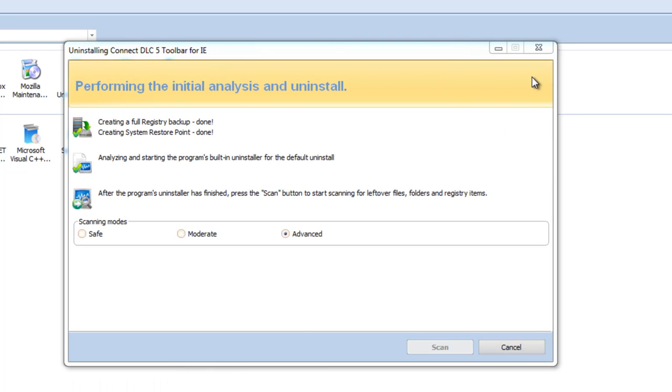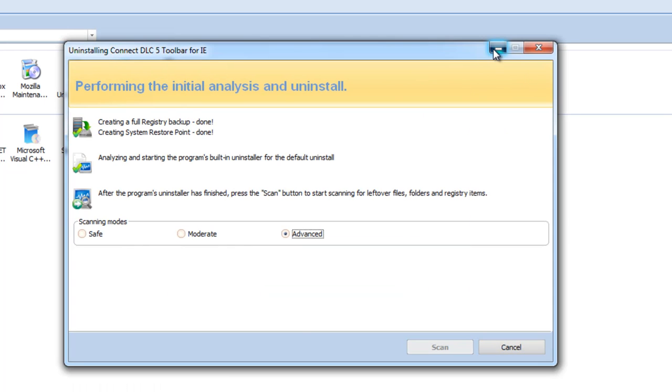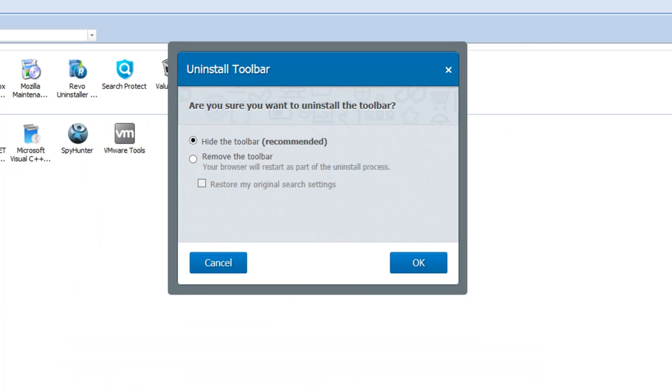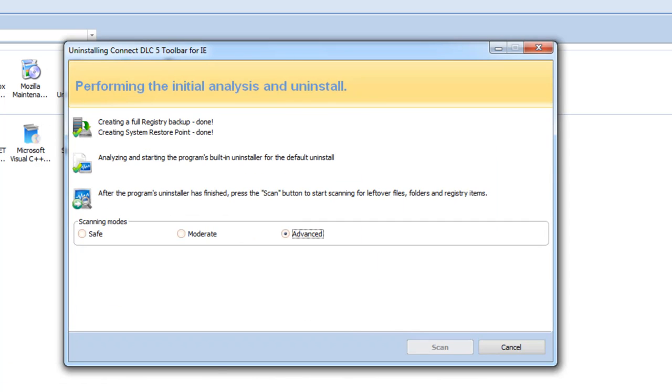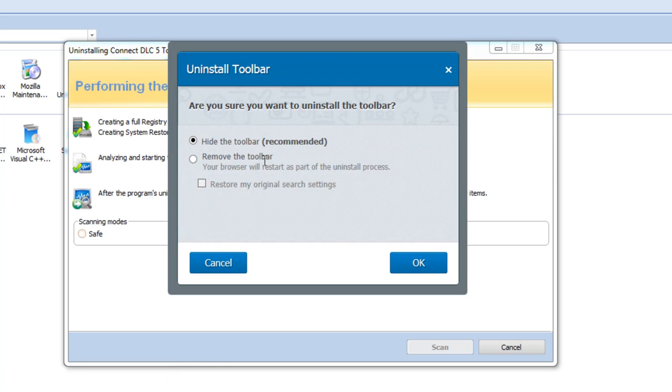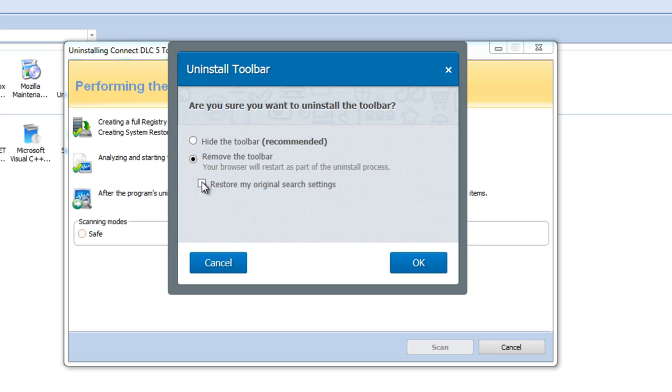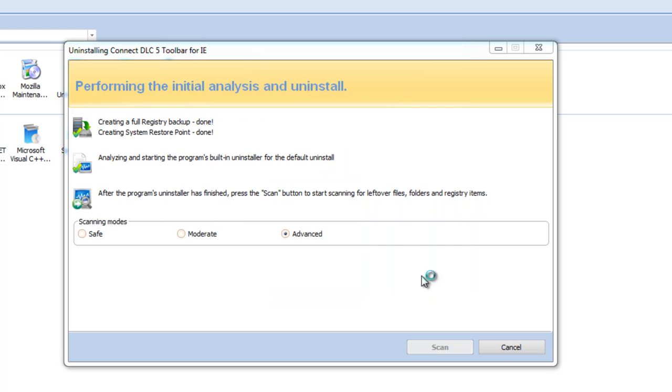It should run the uninstaller. Here it is, and it gives the option to hide the toolbar or remove it. Of course I will choose remove toolbar, but I will not check 'restore my original search settings.' However, I advise you to check this because the process will be faster. But I will show you how to restore search settings manually because this happens in most cases. You need to do this manually, and I will not check this option.